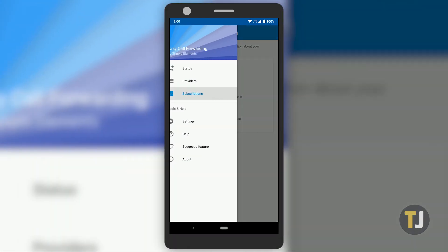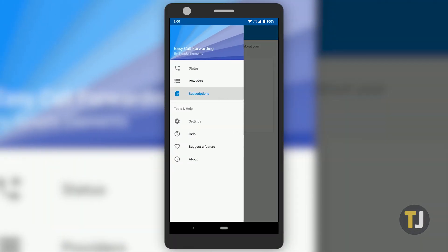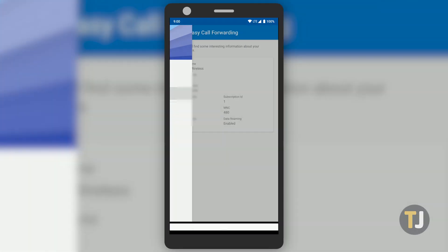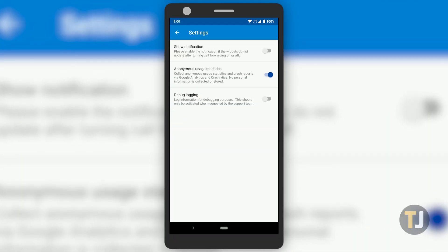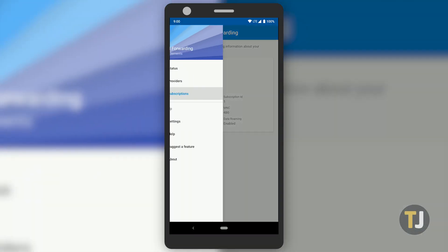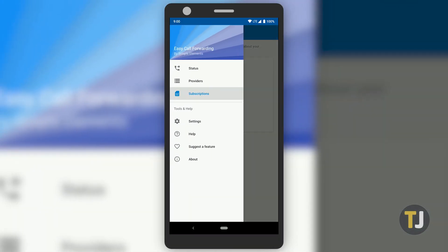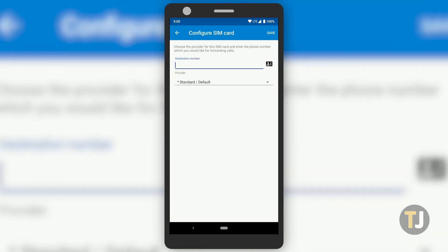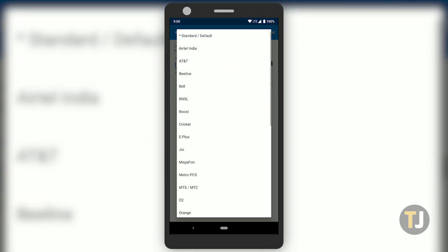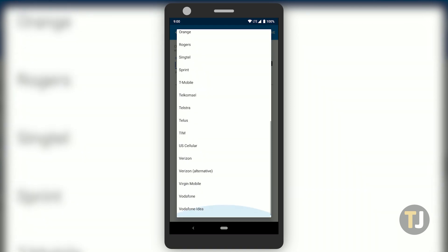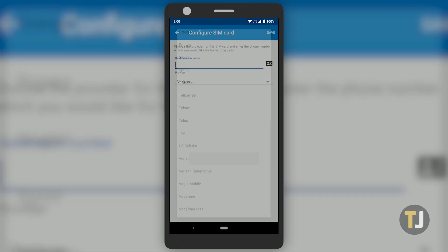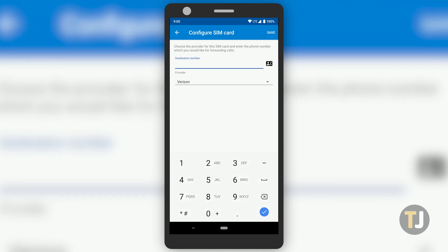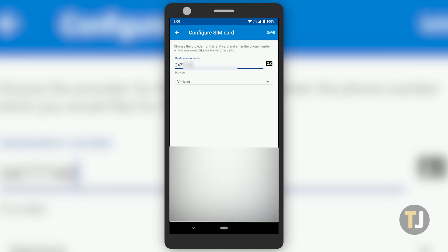Unlike most older call forwarding applications, Easy Call Forwarding looks like a modern Android app, which makes it easy to set up and use. The app makes it simple to forward your calls to a new number. Once you've enabled your selected permissions, forwarding calls is as easy as selecting the SIM card you wish to forward, selecting the carrier from the list of options, and entering the number you want to forward your calls to.